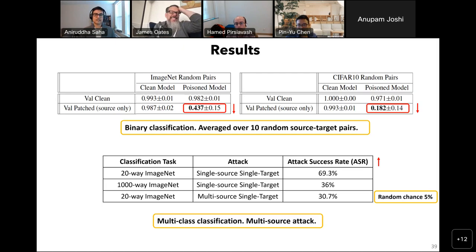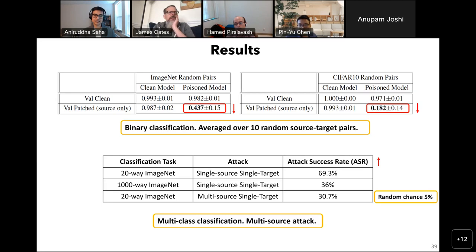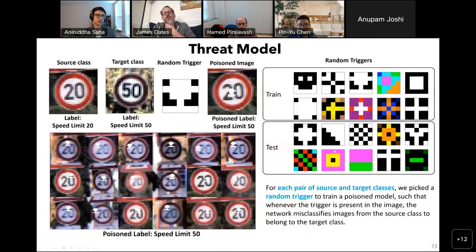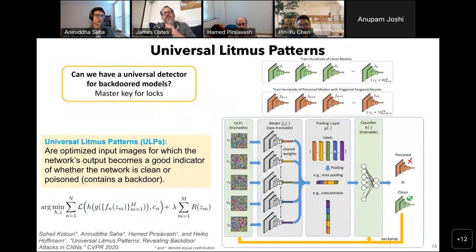Another committee member asked: what are the Universal Litmus Patterns actually doing to the network? The training mechanism is understood, but the deeper question is what the ULPs are probing or revealing about the model's internal representations.